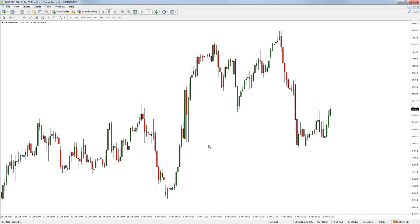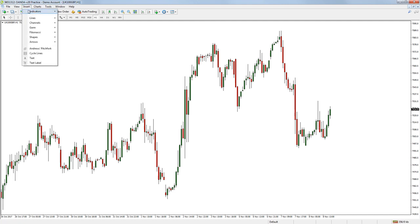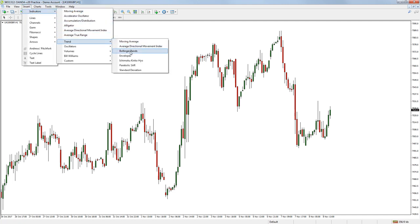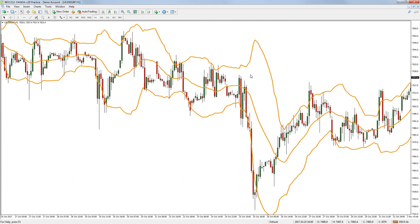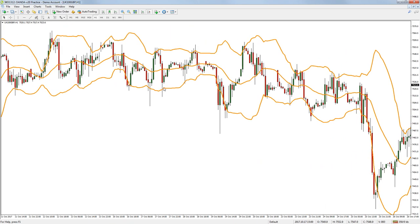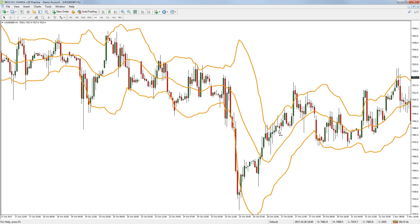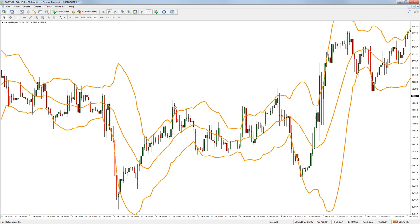Bollinger bands, like the Average True Range, is another volatility indicator that also uses a simple moving average. This indicator has two bands that are calculated by plotting an upper and lower band two standard deviations above and below the simple moving average used. Because standard deviation is a measure of volatility, when the volatility in a market changes, so do the Bollinger bands. In a low volatility market, the bands will be narrow as the price makes small moves. Conversely, when volatility is high, the bands will widen. The Bollinger band tends to encapsulate price for the majority of time. When price does move outside the bands, this is generally thought to show that the price may be overbought or oversold depending on which band it has moved past.